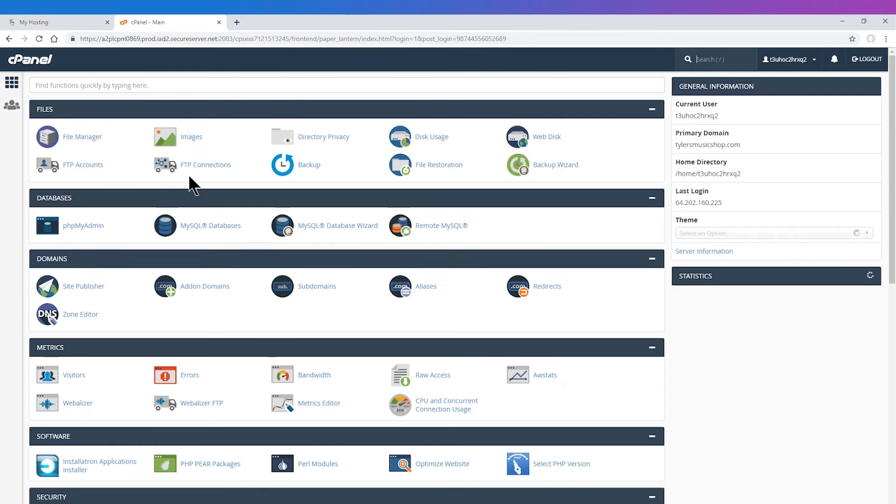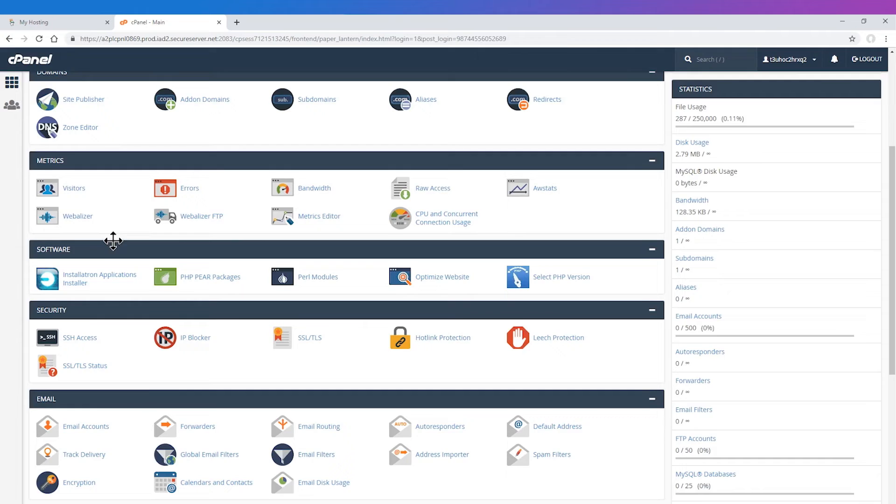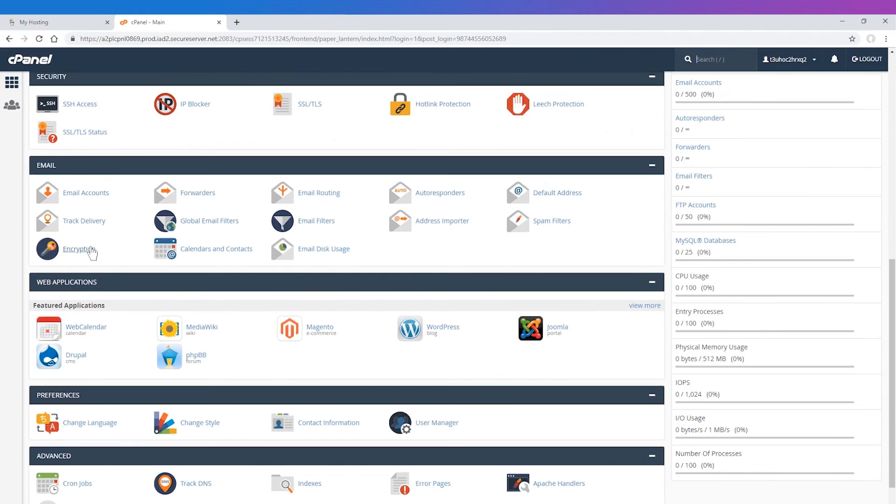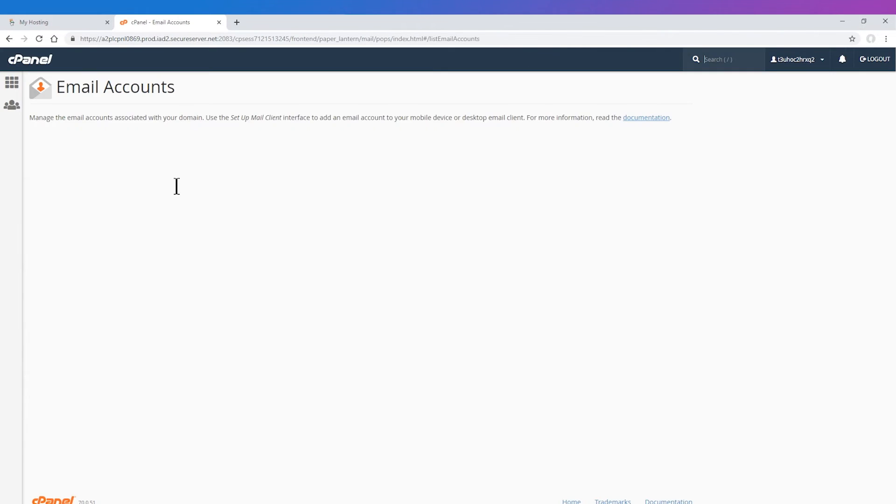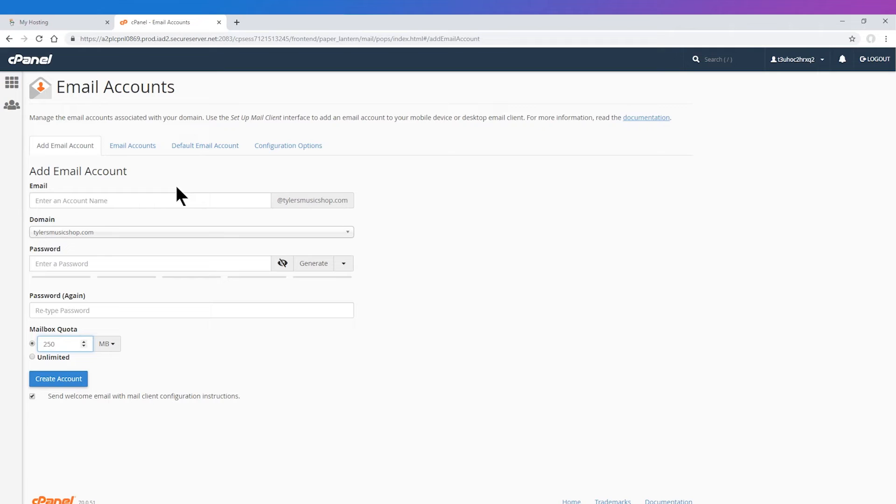Next, scroll to the email section and then click the icon for Email Accounts. Click the Add Email Accounts tab on the top of the page.